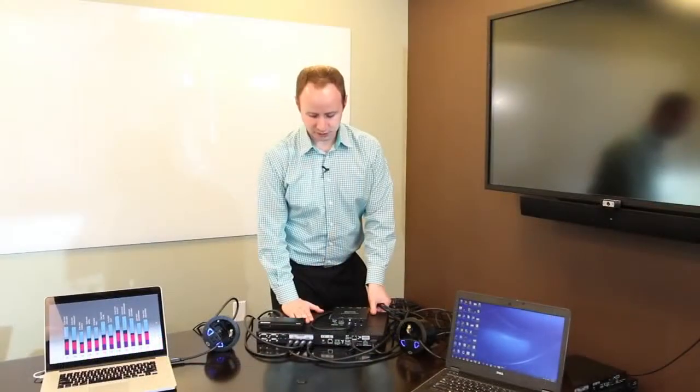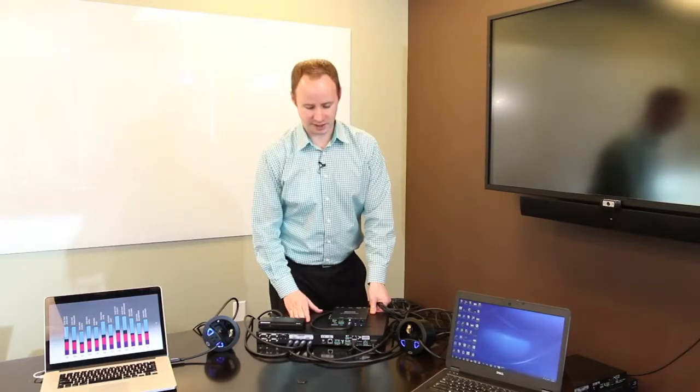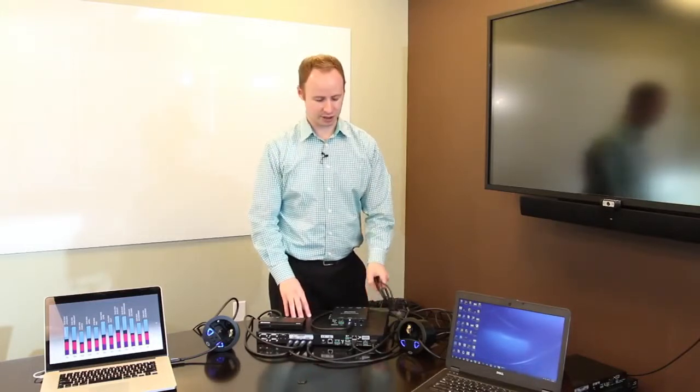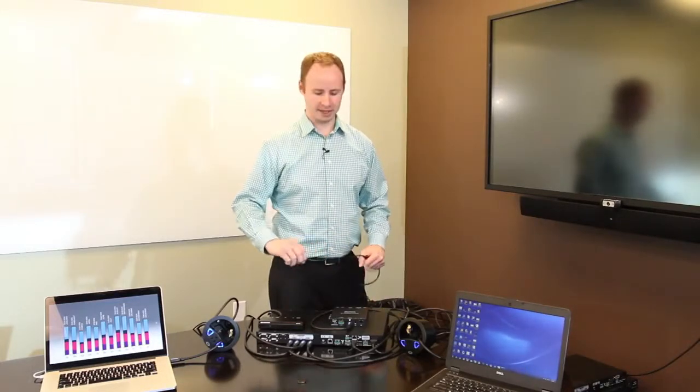So now we've just finished swapping out our DMPS3 4K50 for a DMPS3 4K100C, which adds a digital media output. And this is useful for applications where a display might be a little bit further away from the switcher. Digital media supports distances up to 100 meters.